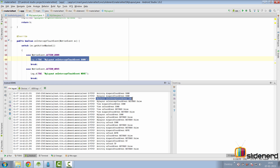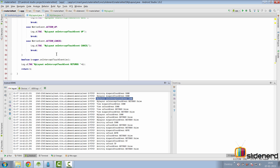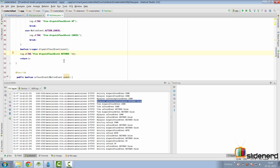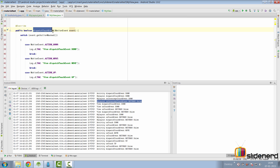Inside onInterceptTouchEvent, ACTION_DOWN is forwarded — exactly what you see logged as 'onInterceptTouchEvent down.' The super implementation is called, which does nothing much and returns false. The log statement confirms it returns false. Since the layout is not interested in intercepting the ACTION_DOWN event, it forwards the event to its child — in our case, the only child is MyView.